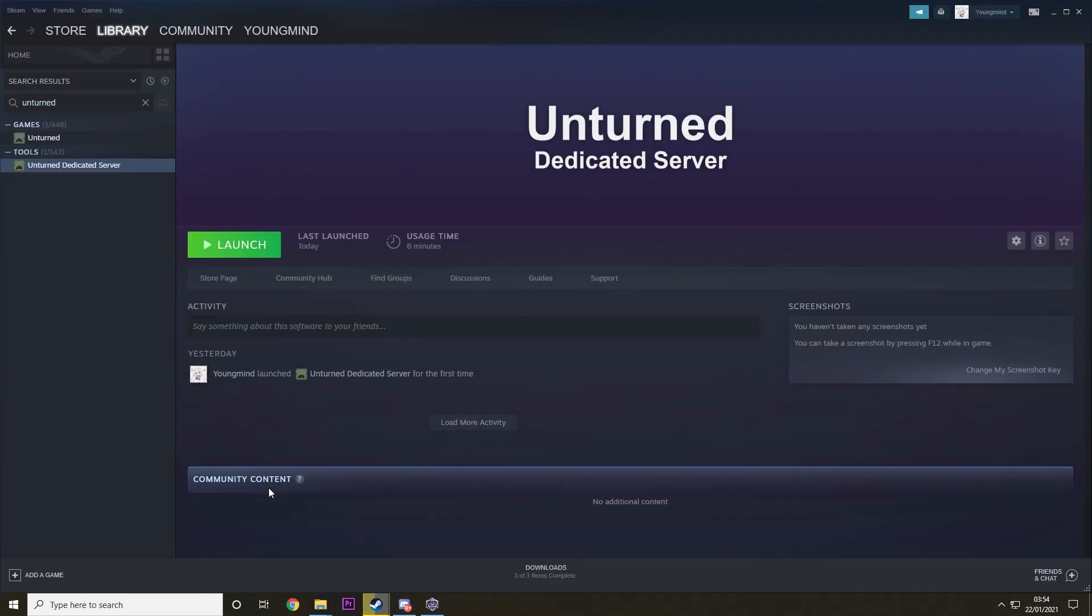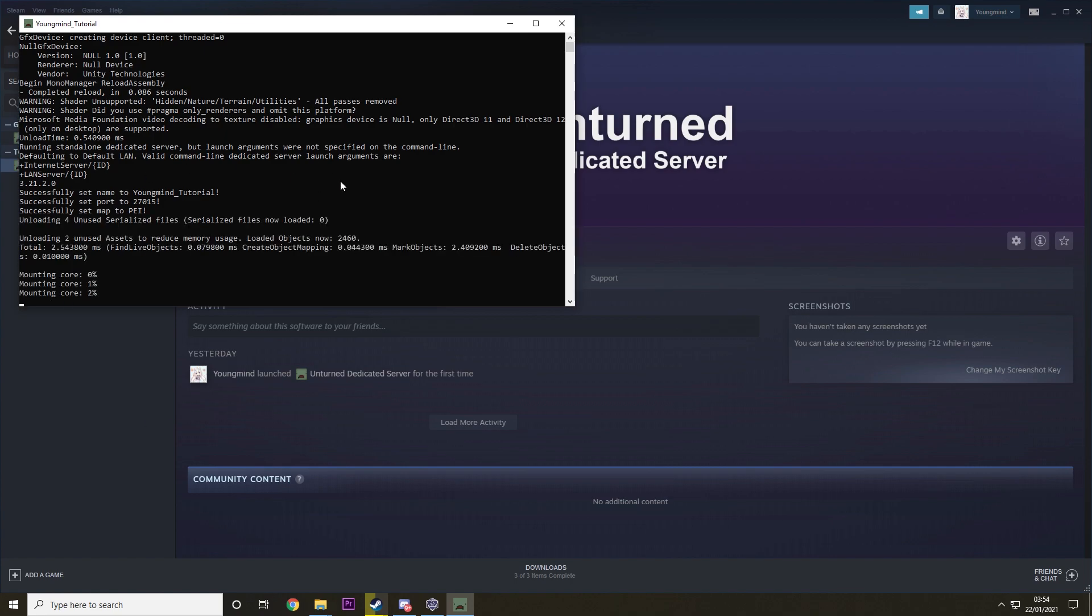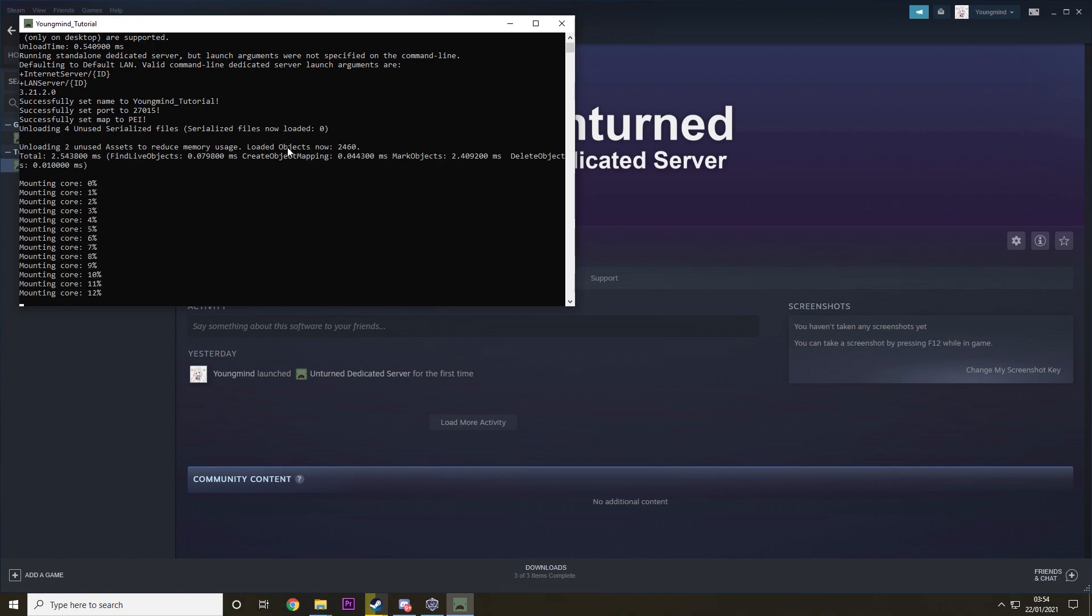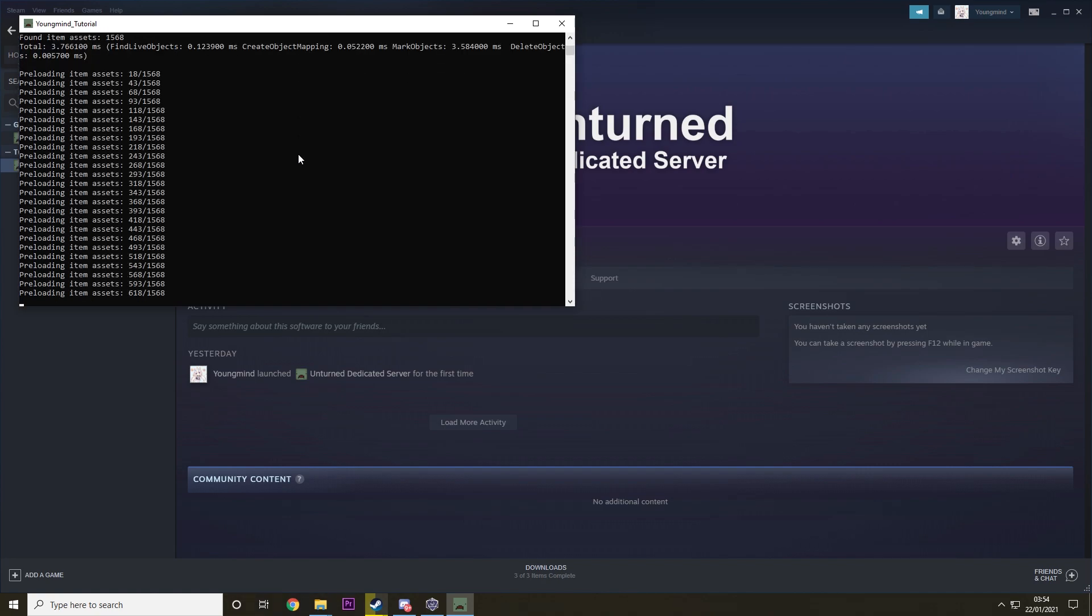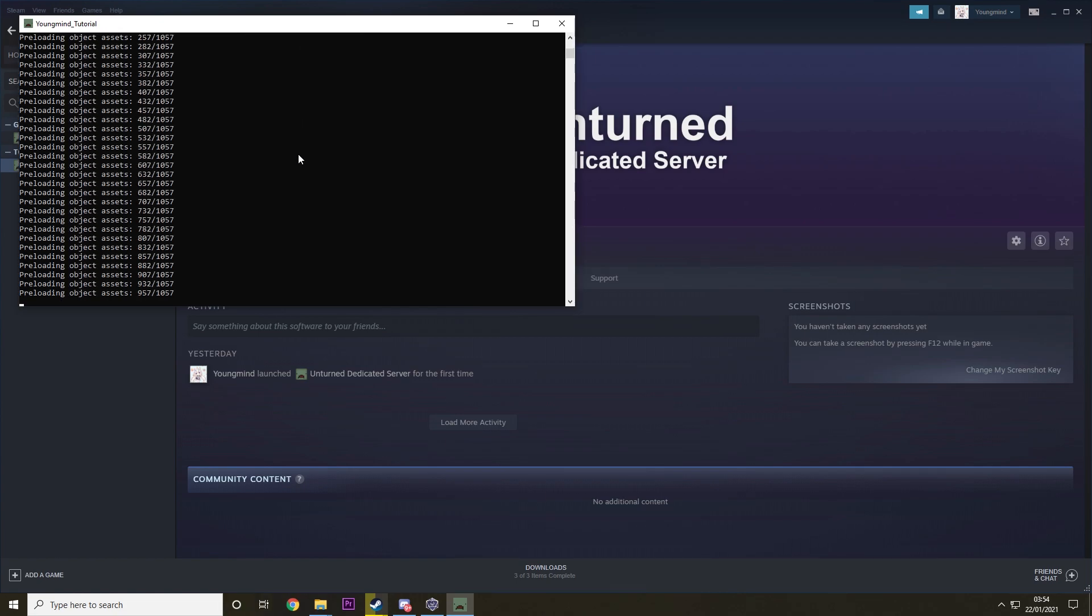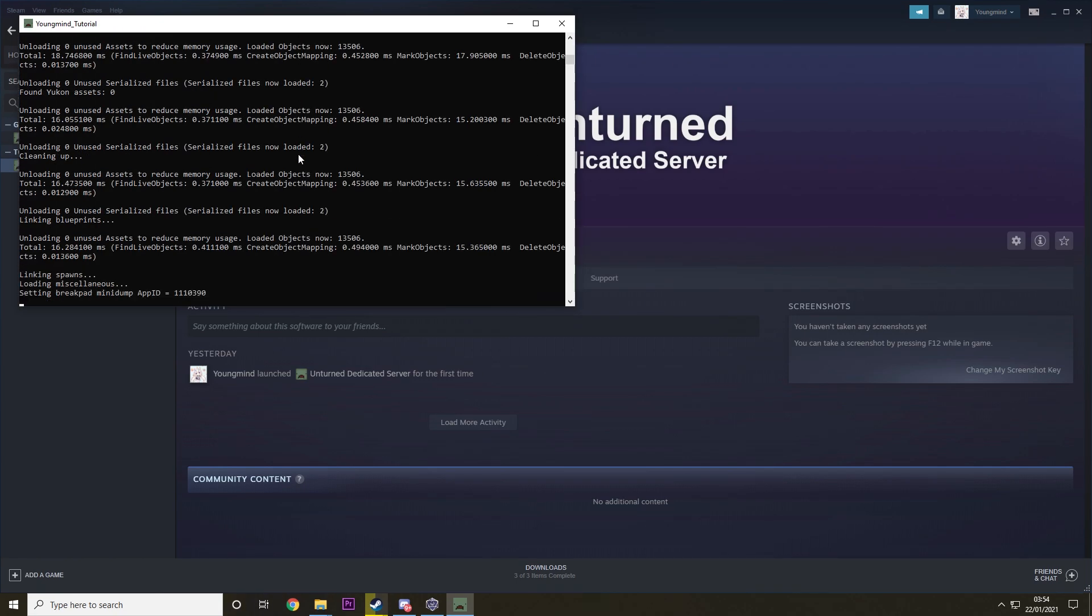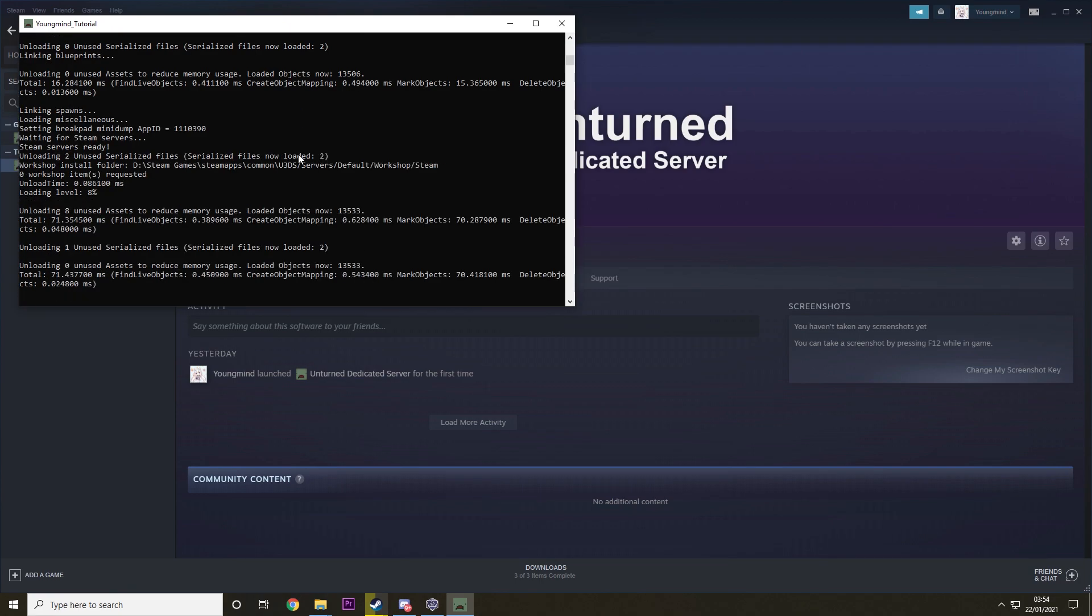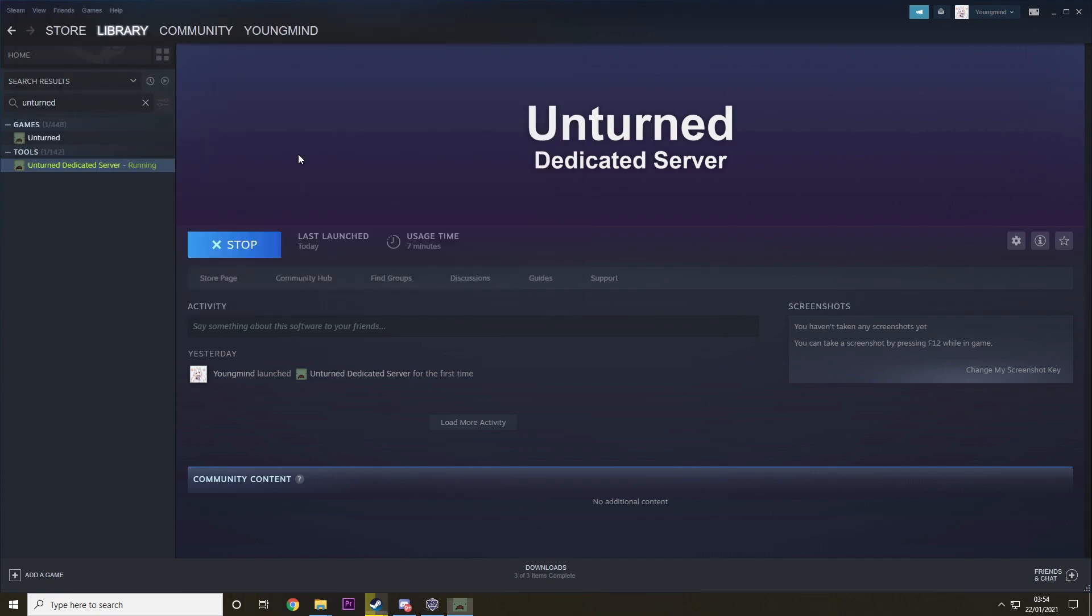Let's hop right into it. The first thing you want to do is you need to get the Unturned Dedicated Server Tool and you need to run it. You just need to run it once at the beginning so it sets it all up basically. Then you just need to wait. The first time it'll probably be slow. As you can see it's loading up and it's loaded, and then you just want to type shutdown.